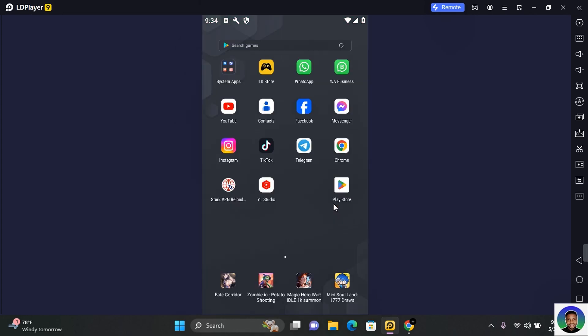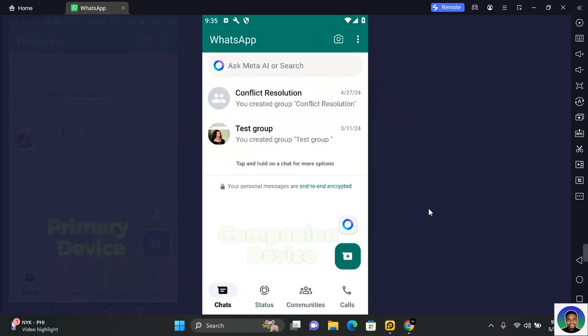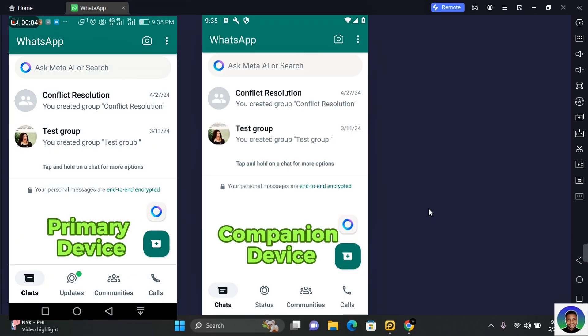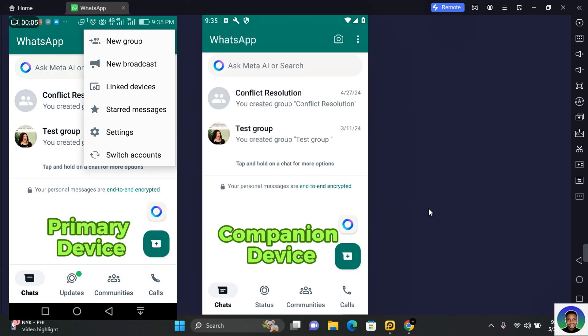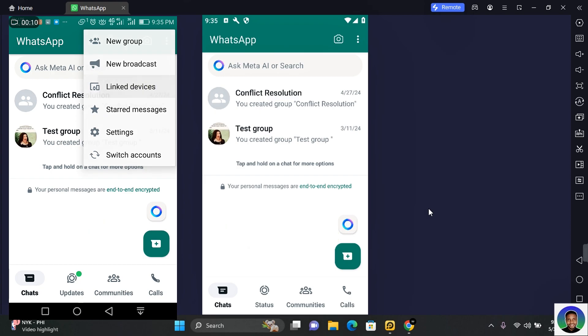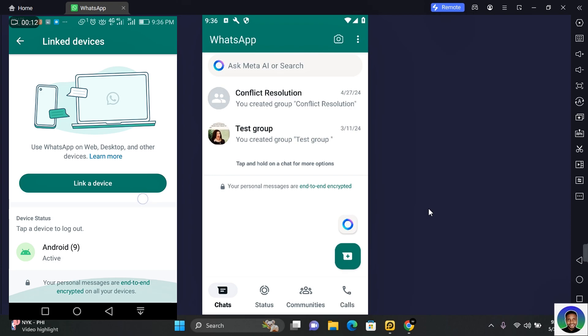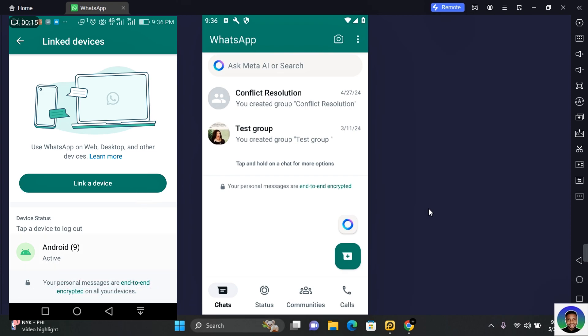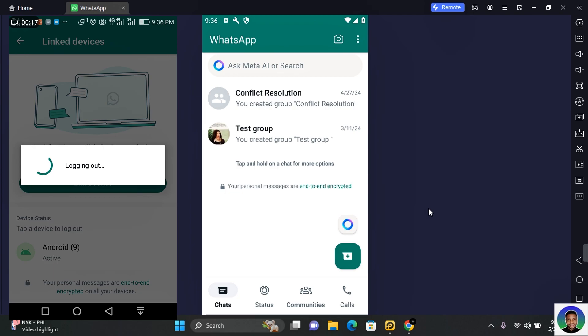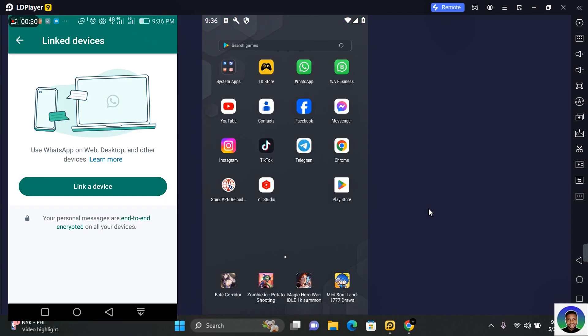On the primary device, tap on the three dots at the top right corner of your screen and you should see Linked Devices. Tap on Linked Devices and you should see all the linked devices on this page. Now tap on the device you want to log out of and tap on Logout. This will log you out of the companion device from anywhere you are.